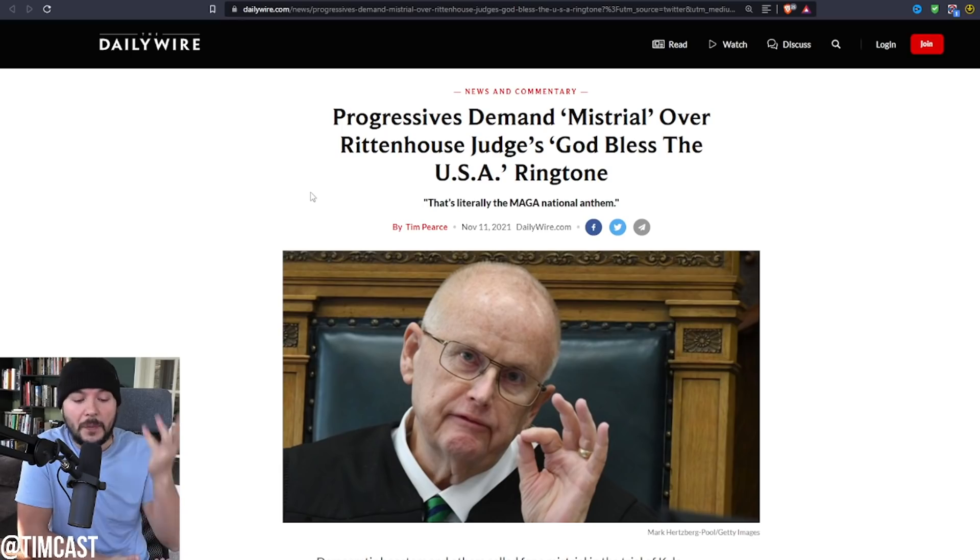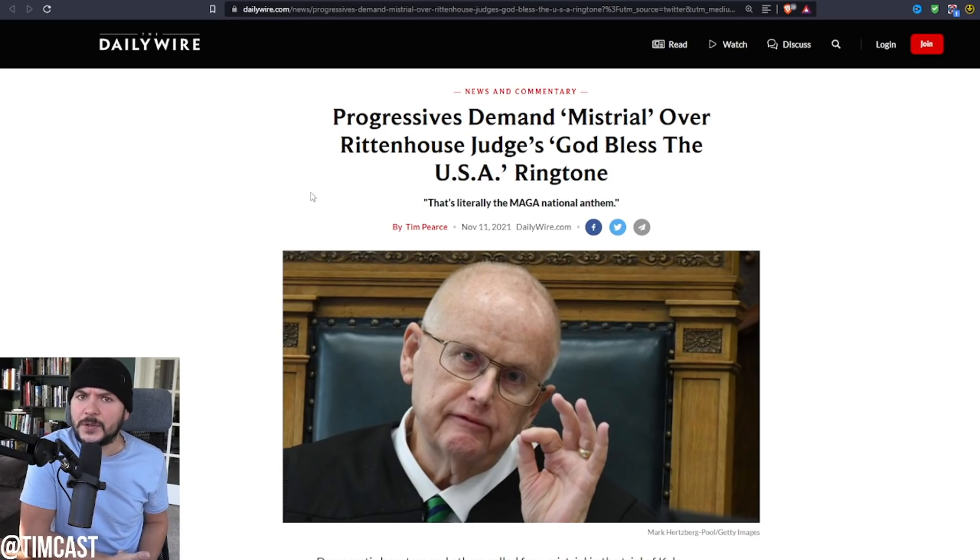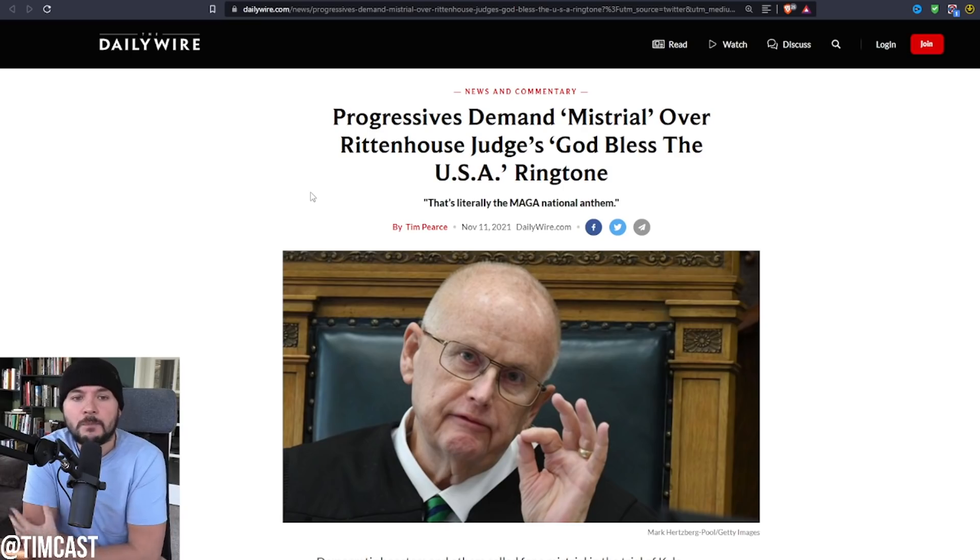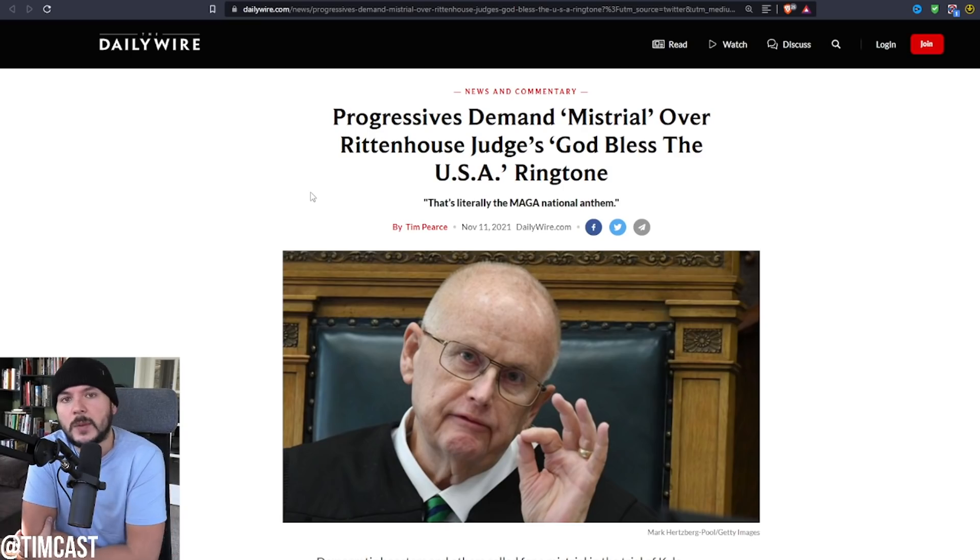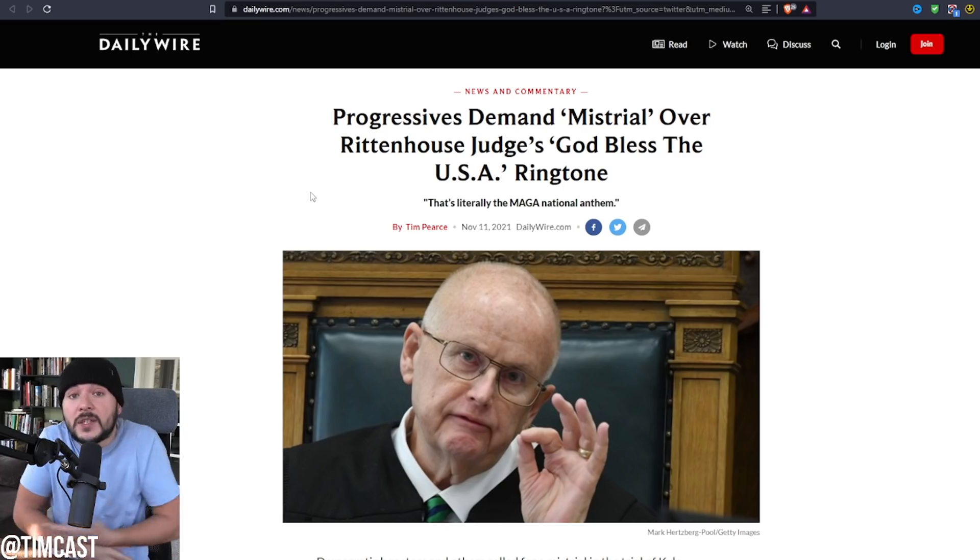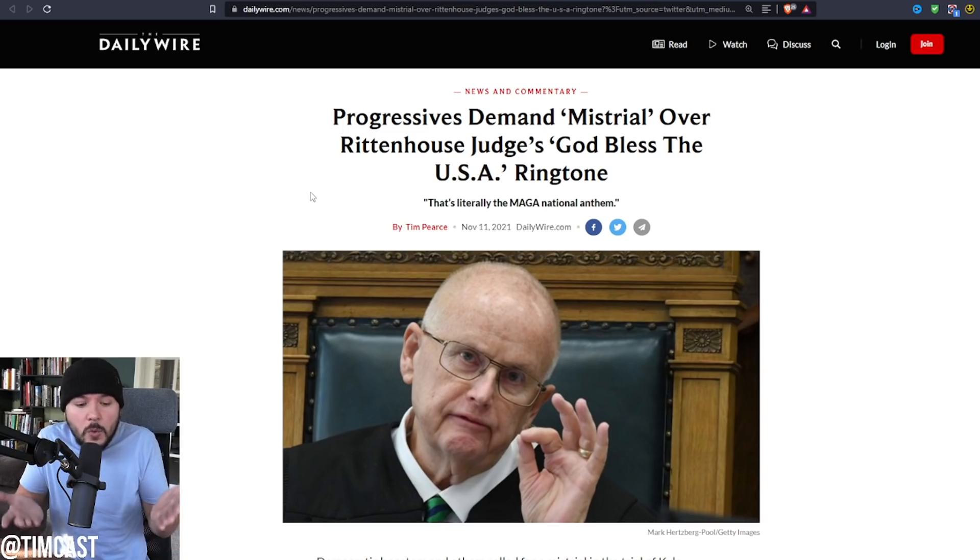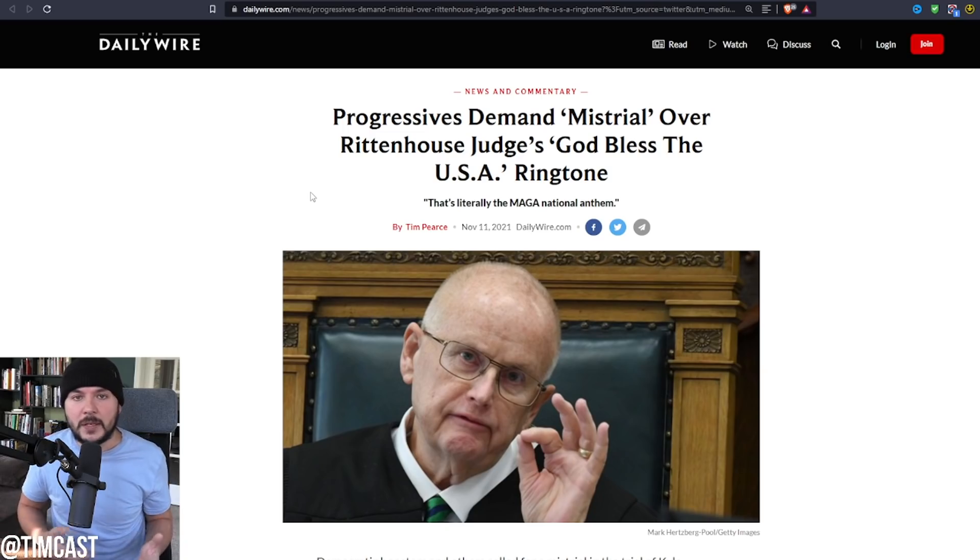Well, according to progressives who want this mistrial, it's because he's biased. People are tweeting things like, the judge is clearly acting as the defense attorney for Kyle Rittenhouse. But let me explain something very simple to anybody who understands what happened here.